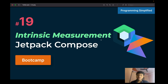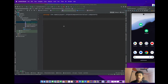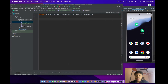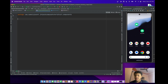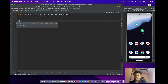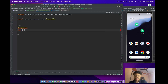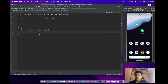Hello everyone. In this video we will talk about intrinsic measurement in Jetpack Compose. I created a file called intrinsic measurement and let me create a composable function here.